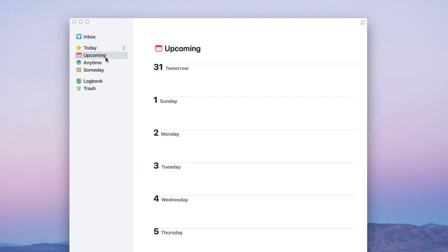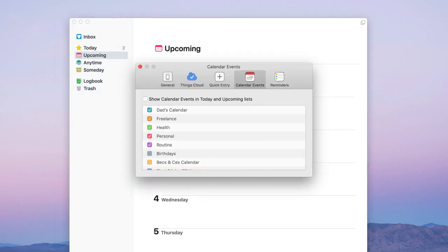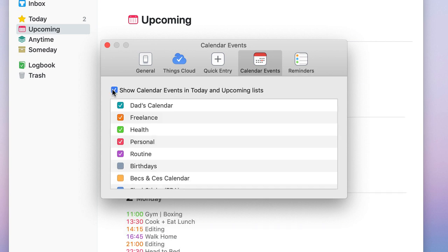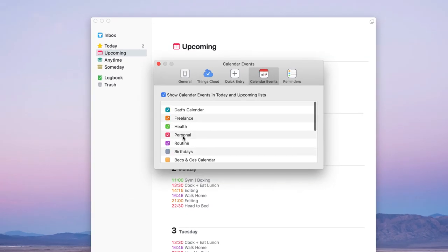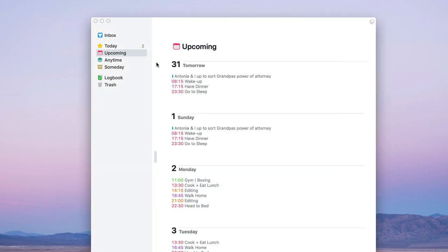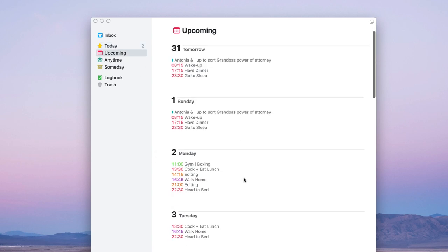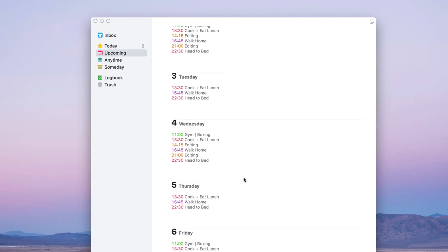You can plan your next couple of days and view your calendar events alongside your tasks. Go to Preferences and select 'Show calendar events in Today and Upcoming list', then choose which calendars you have access to. In the Today area you'll see all your Apple calendar events — gym, cooking, eat lunch, head to bed — alongside your to-dos, and upcoming events appear too, making planning really easy and powerful.